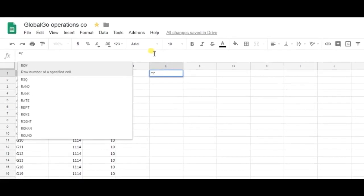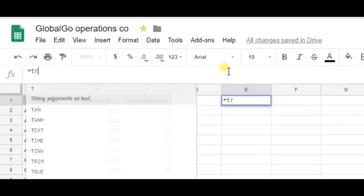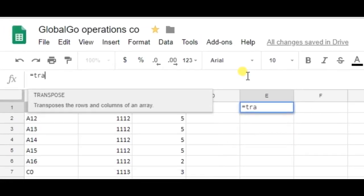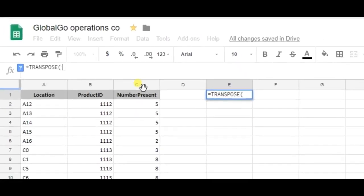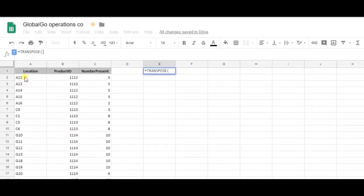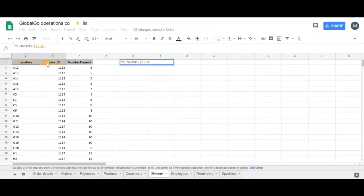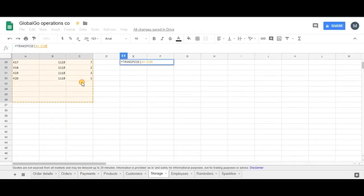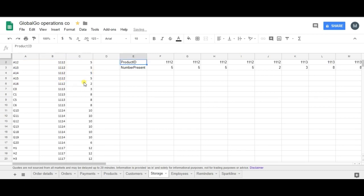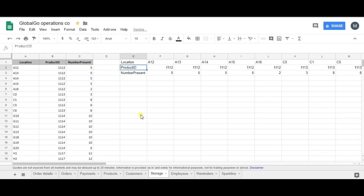Transpose, and I need to find the range, so I will be selecting this range and I'm closing brackets. And as you can see, the transpose formula successfully flipped my data set.